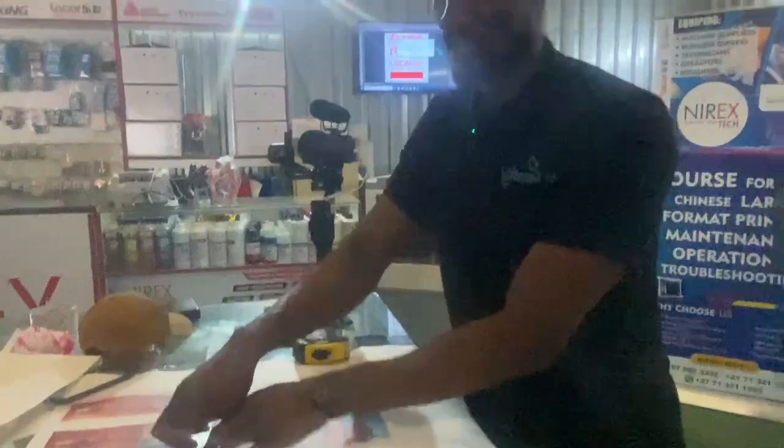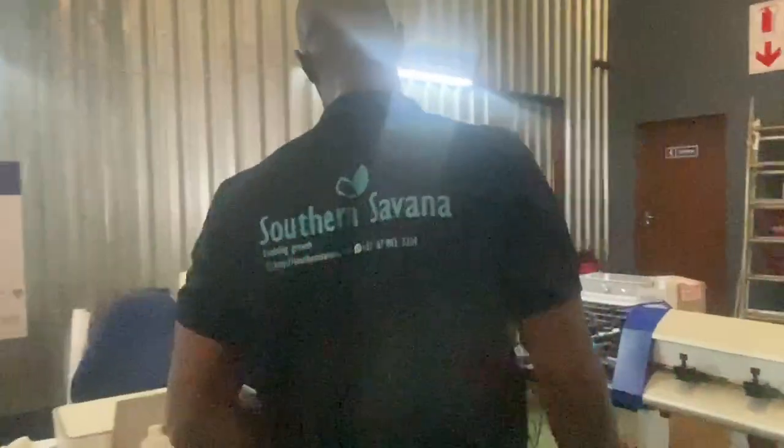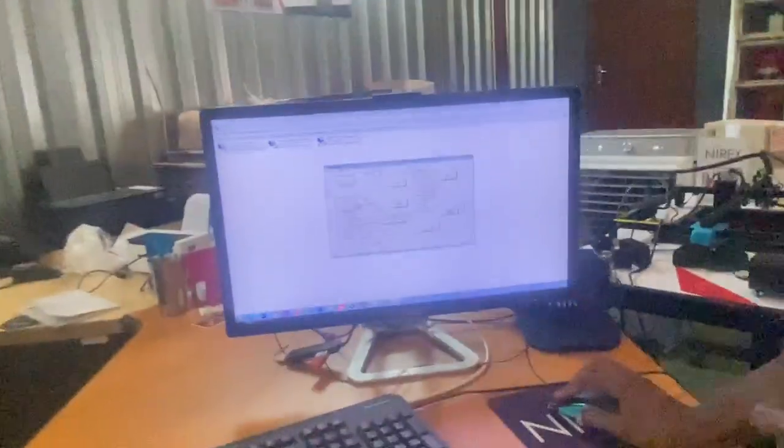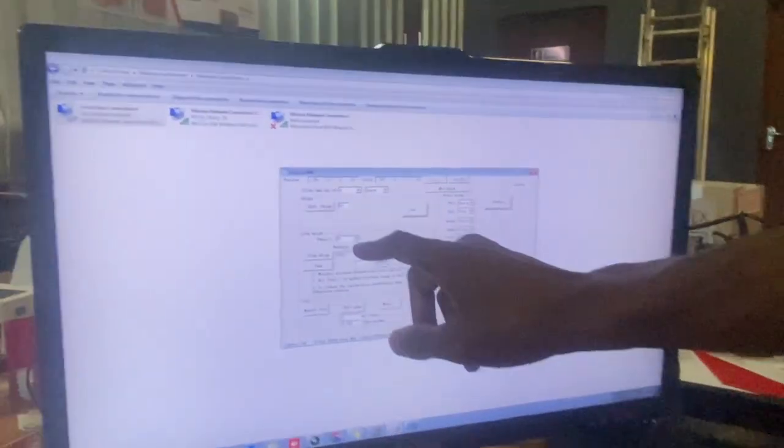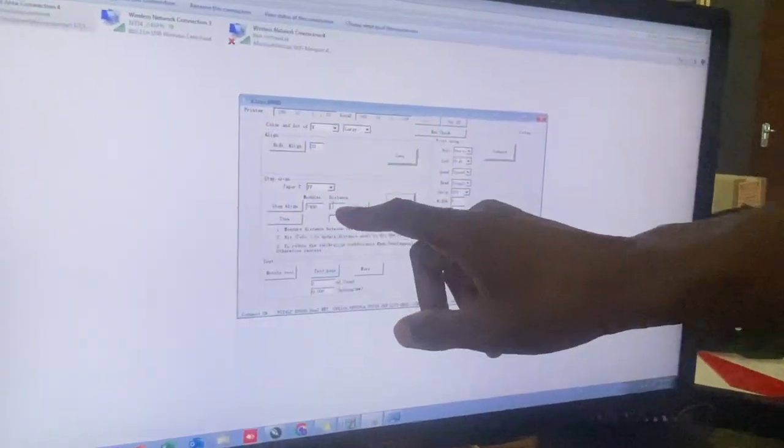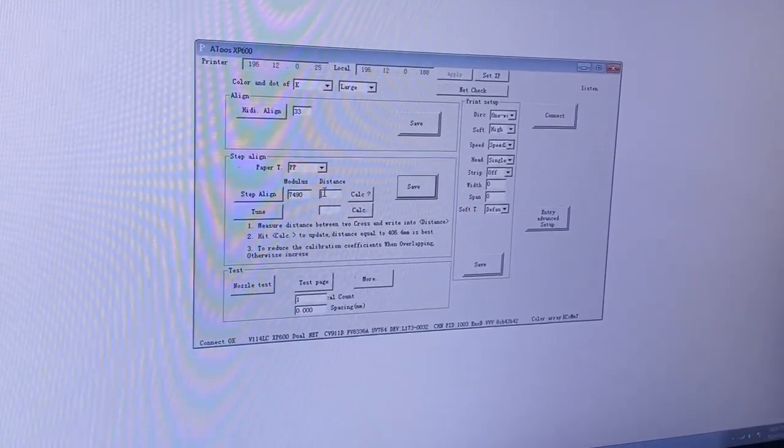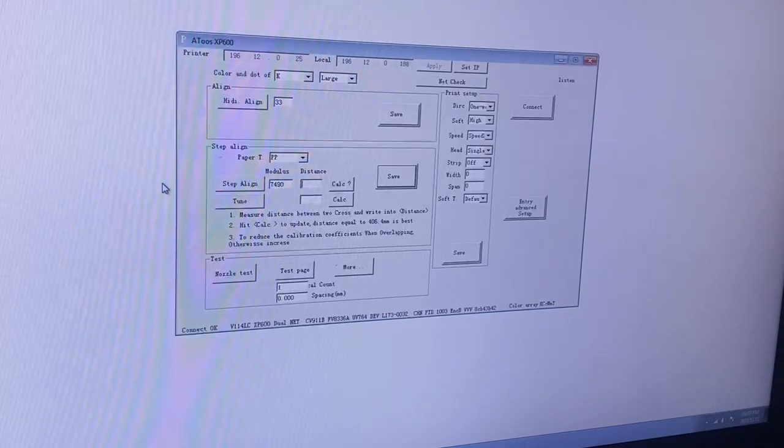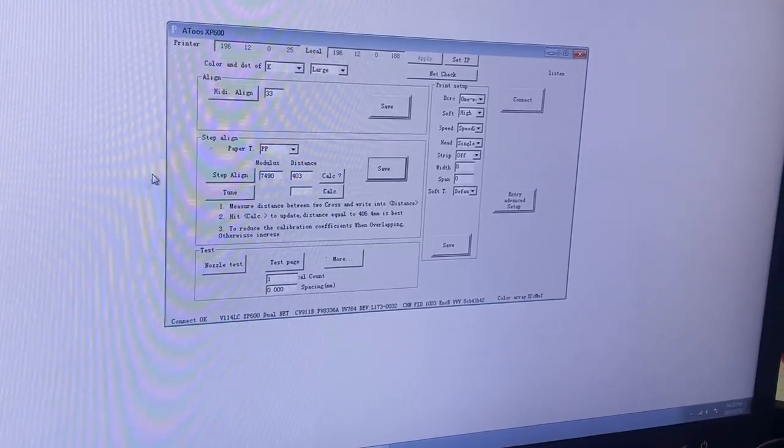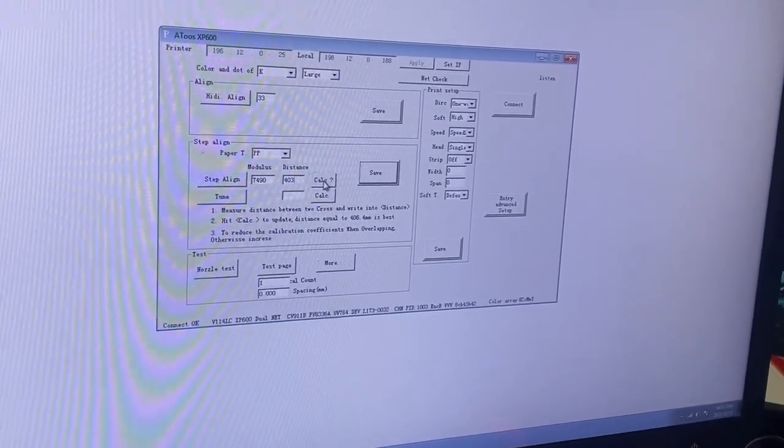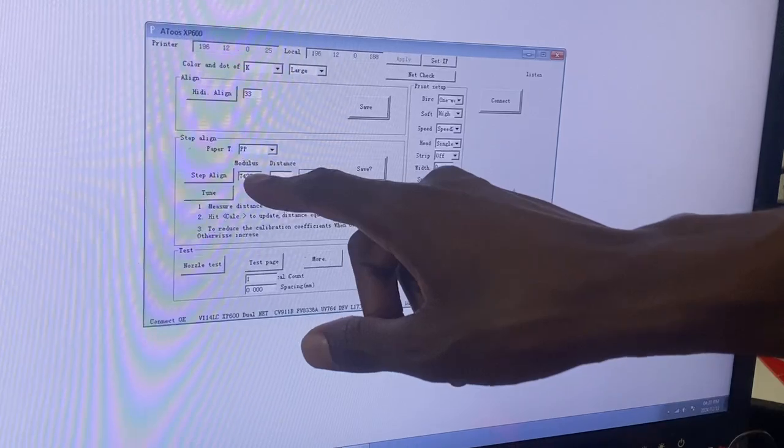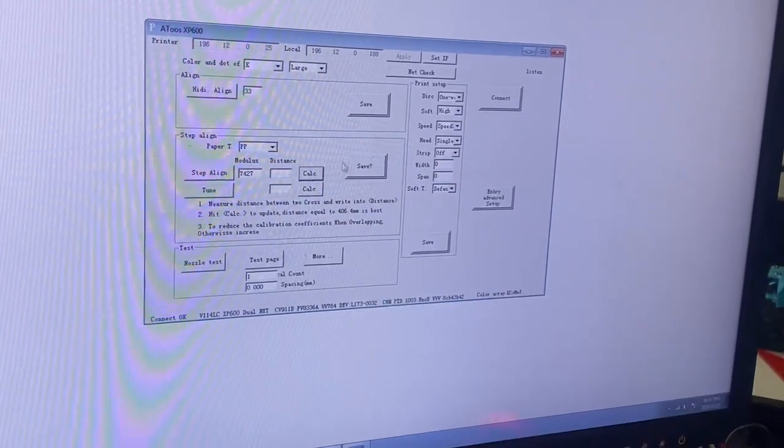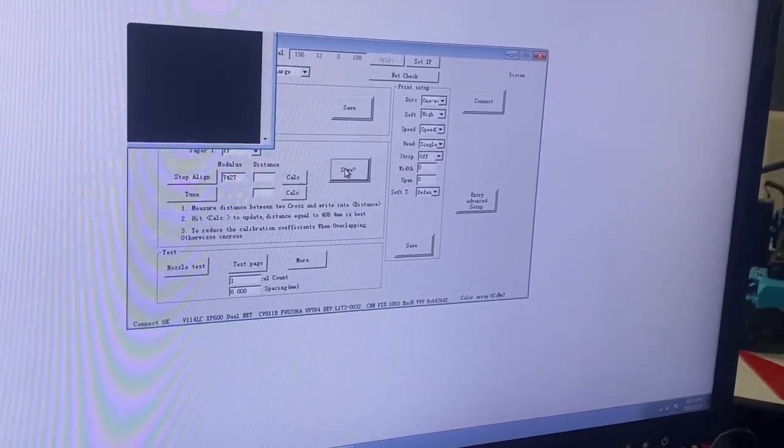With that being done, if you move the camera a bit closer, you're going to find out we have 403 millimeters. So I need to take the value in millimeters, and once I have that value, I'm going to come here and simply input that value on this section here, next to step align. So I had 403, and after that I simply click on calculate. This value changes to 7427, and then I save it.